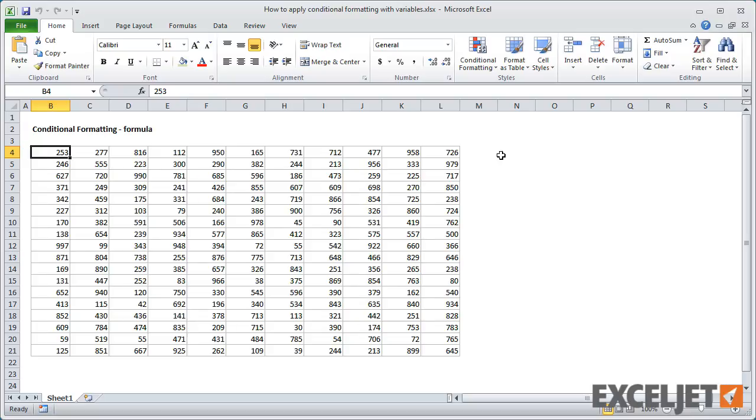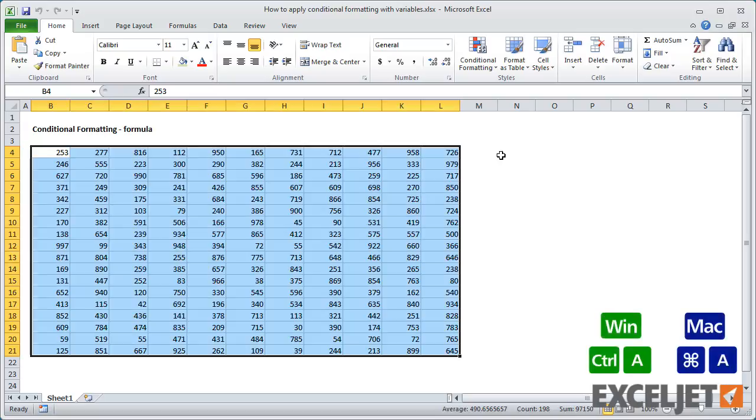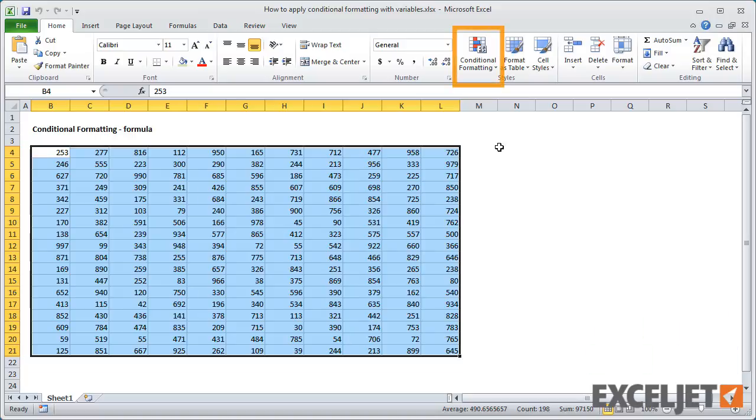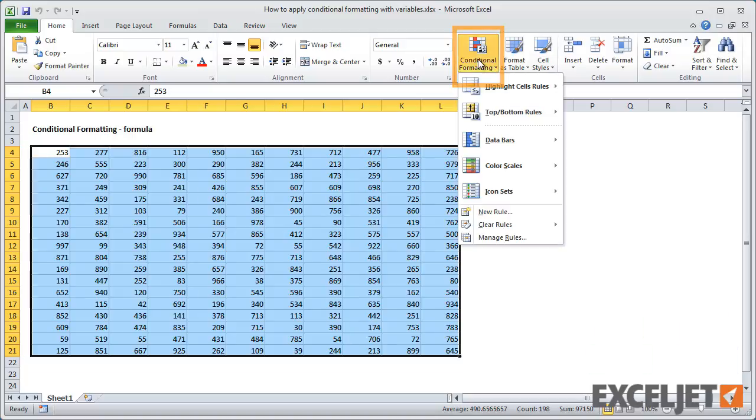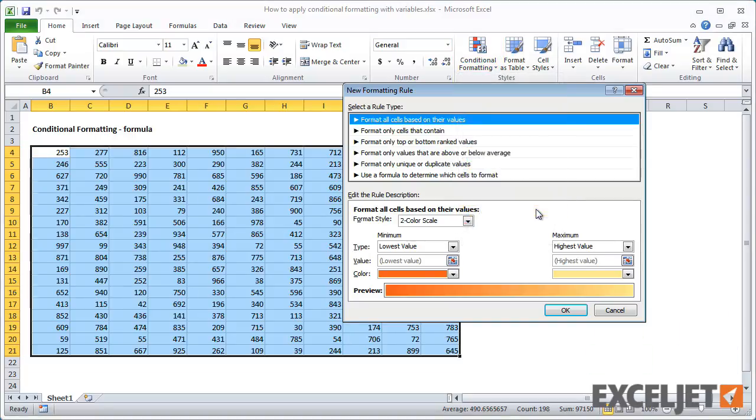As before, select the full set of values. Then choose New Rule from the Conditional Formatting menu. Then choose the option for formula.